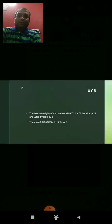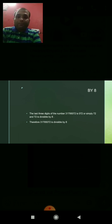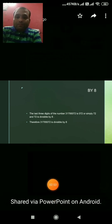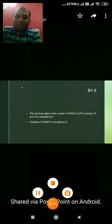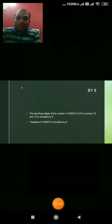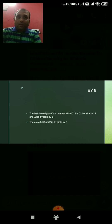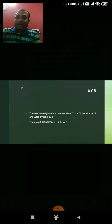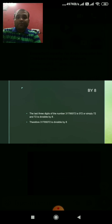Divisibility test of 8. A number is divisible by 8 if its last three digits are divisible by 8. The last three digits here are 0, 7, 2 — that is 072. Since 72 divided by 8 equals 9, 72 is divisible by 8. Therefore 31795072 is divisible by 8.